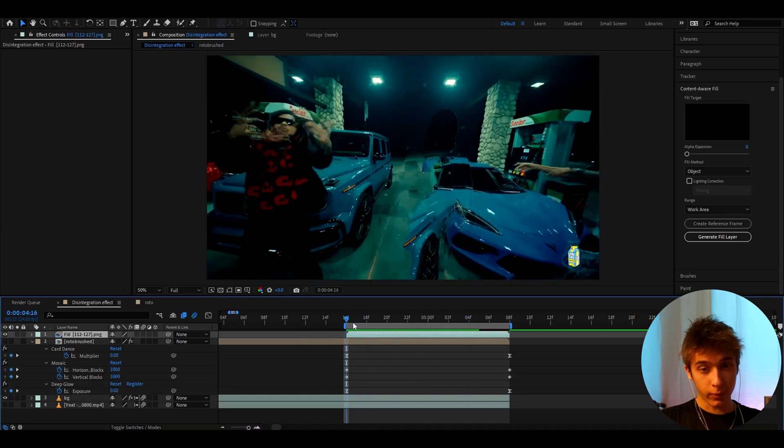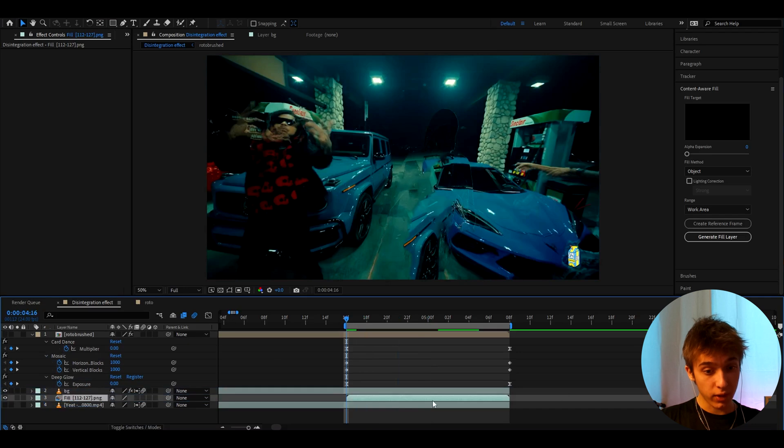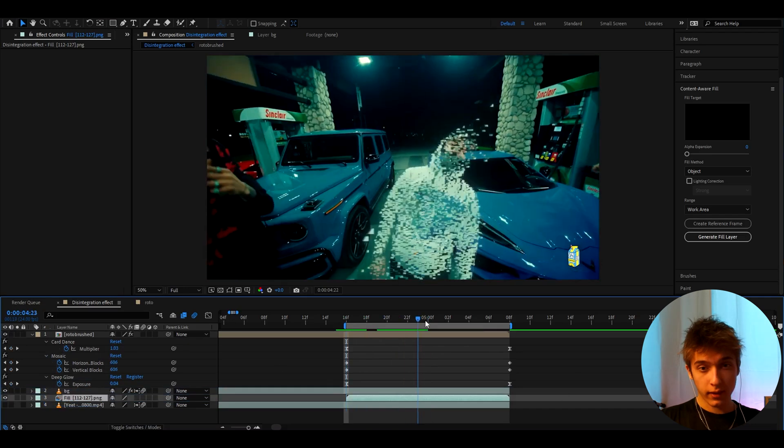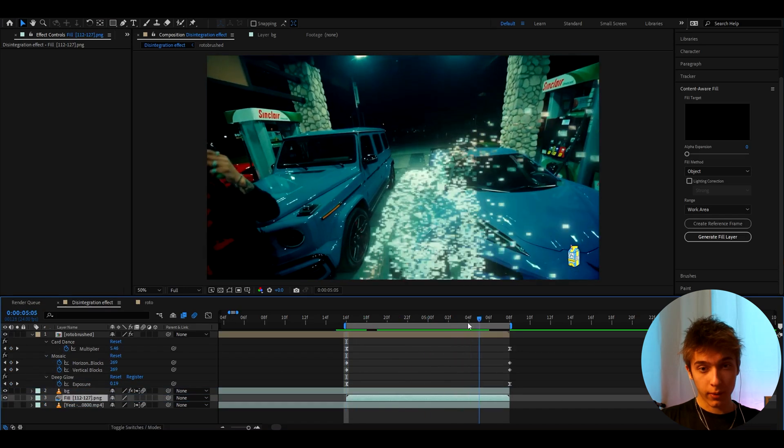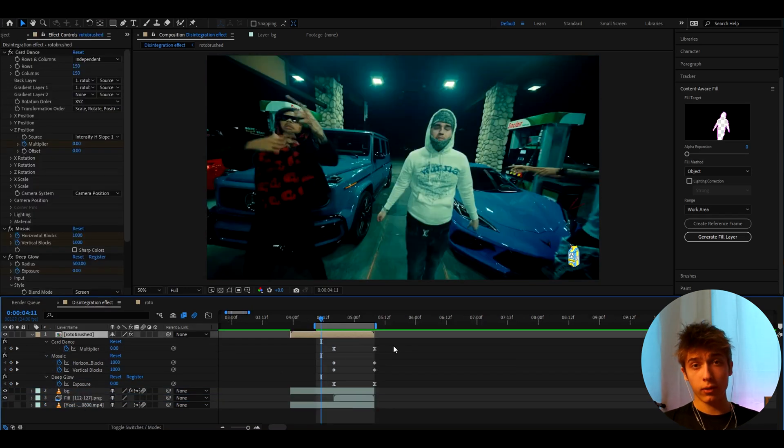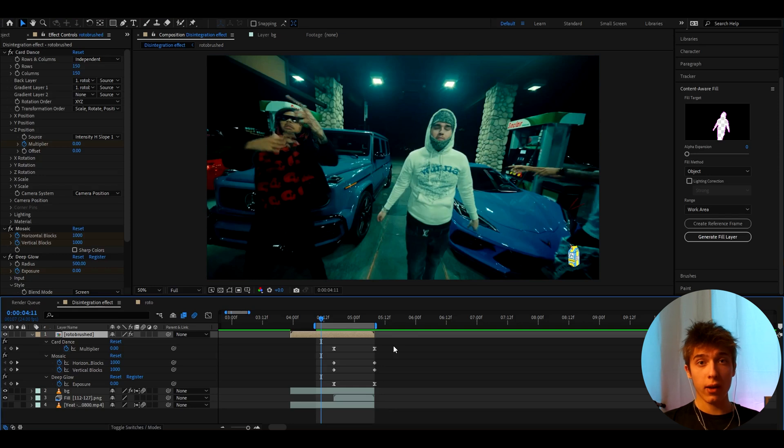And as you can see it's kind of invisible, so now we need to place it below the BG layer and turn back on the Roto Brush layer. And that's how it should look.